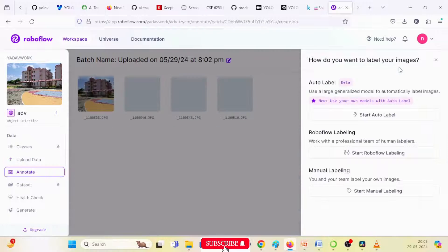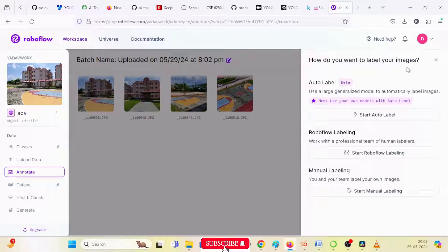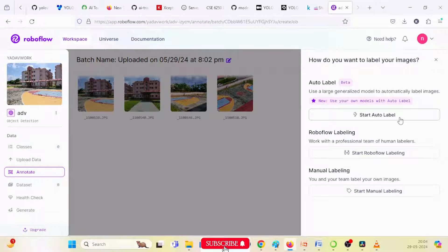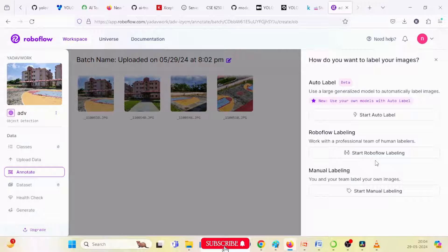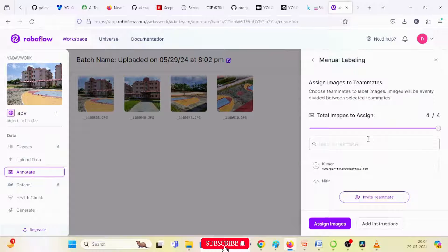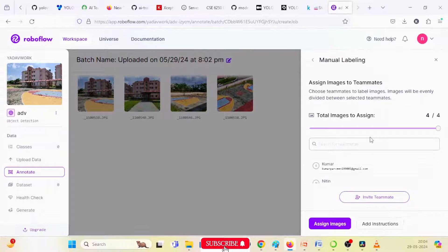After saving, it asks 'How do you want to label your images?' The first option is 'Start Auto Labeling' — a large generalized model to automatically label the images, but it is a paid version. The second is 'Labeling Workflow' — work with a professional team for human-level labeling, also a paid version. The third is 'Manual Labeling,' which is free. You can freely annotate your images. You can invite teammates, but there is a restriction of three persons at a time in the free version. More than three persons is only allowed in the paid version.